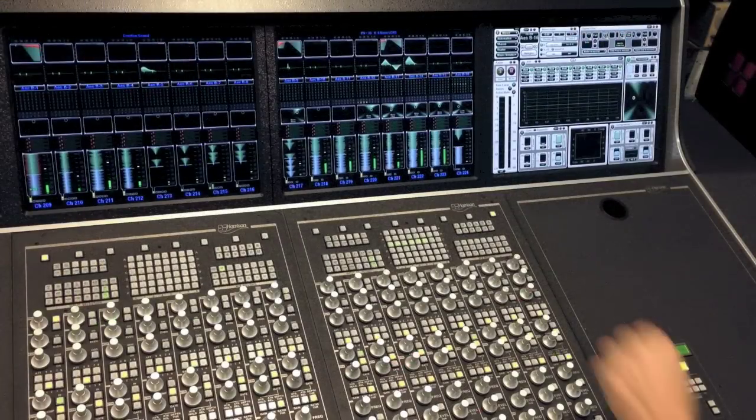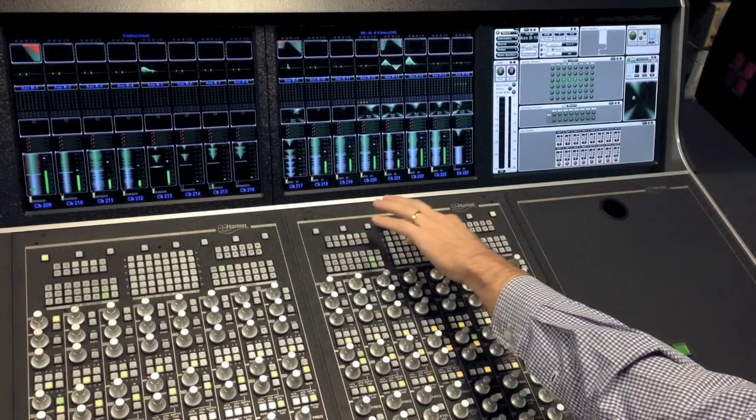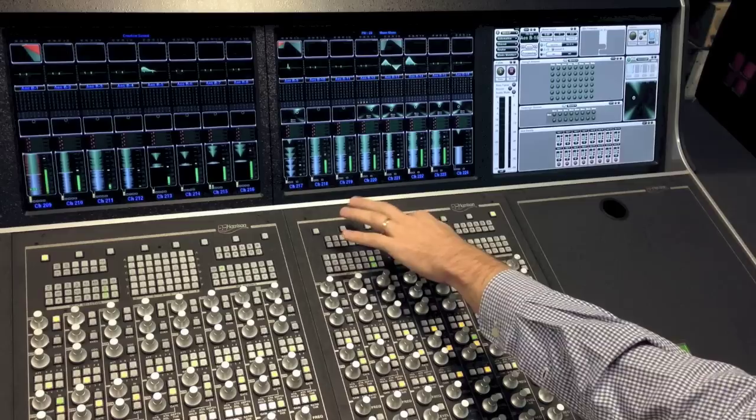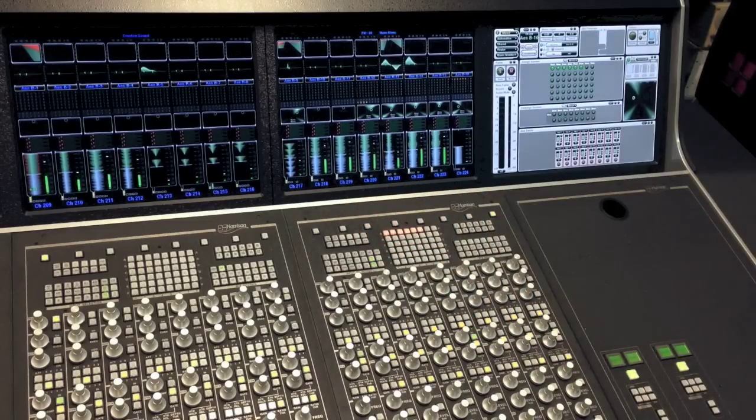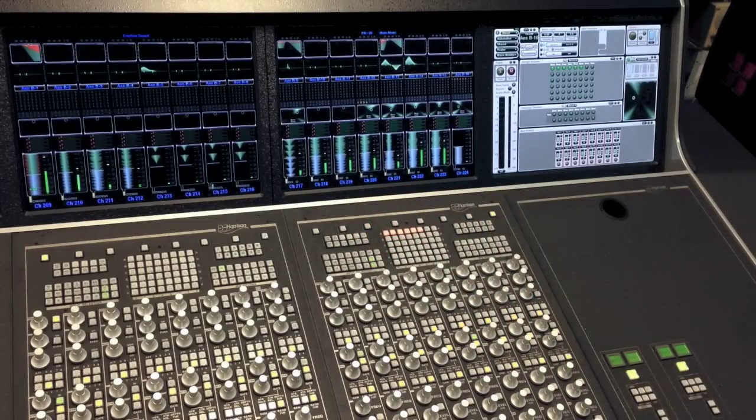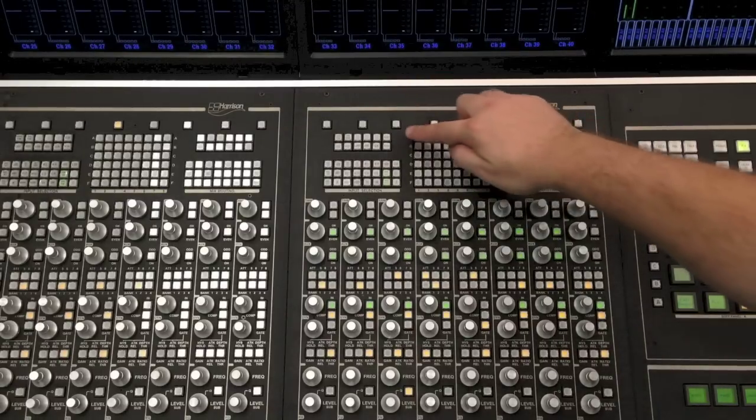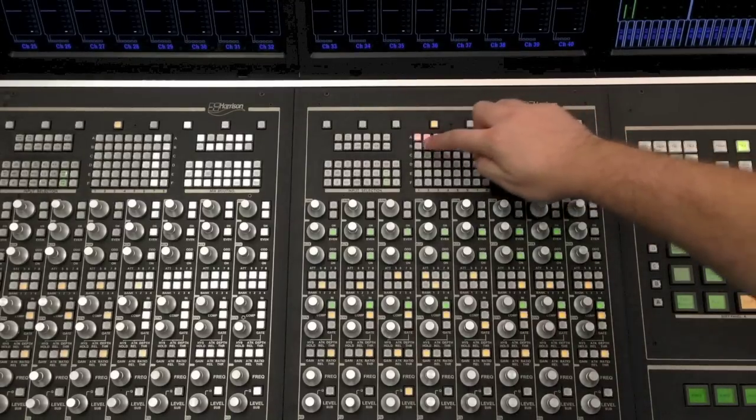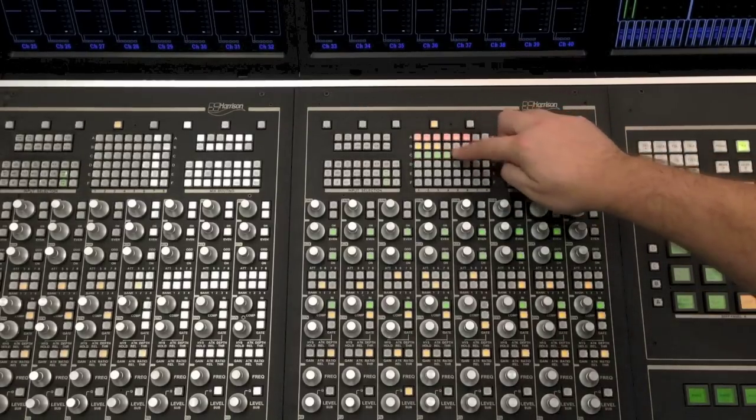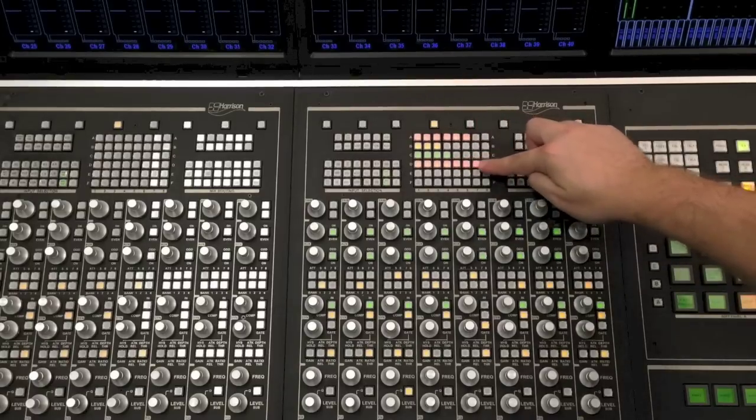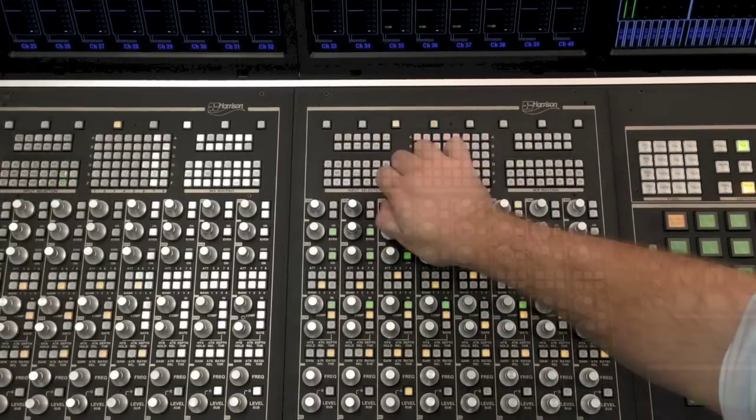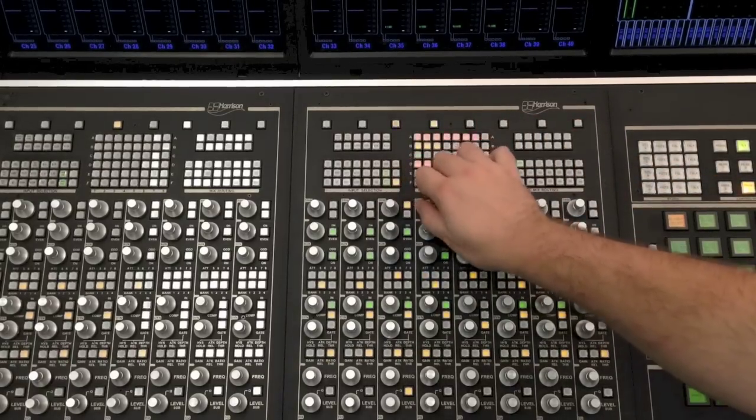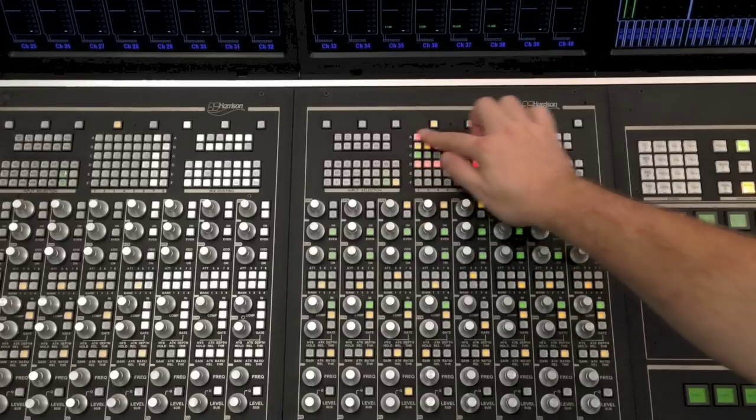At the top of the panel, there are input selections, output bus routing, and other channel status controls. Because each bank of eight faders has a complete master control panel, it is not necessary to move to the center of the console to adjust bus routings. Simply select the channel that you want to change and set up your router.